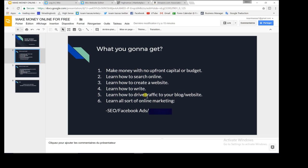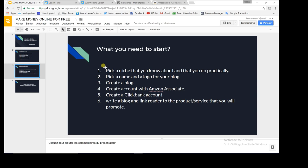The fifth thing is learning how to drive traffic to your blog or website — that's really what this is all about. Start with a blog first since you're not going to pay anything, and if you start making money you can upgrade to a website and buy a domain name. The sixth thing is learning online marketing, with the most important being search engine optimization (SEO), and later Facebook ads.